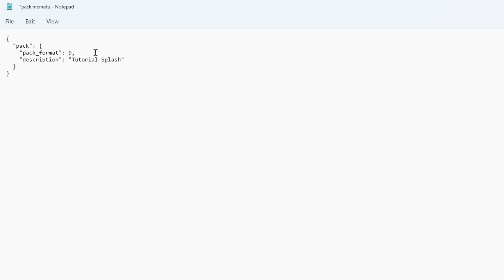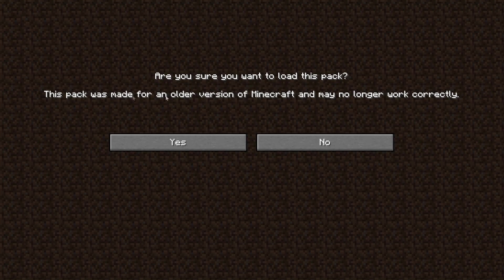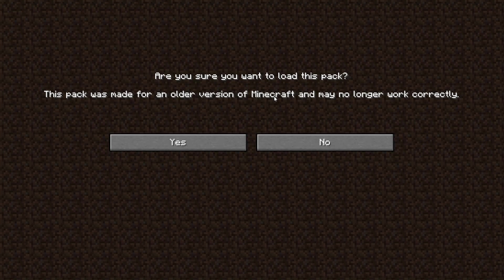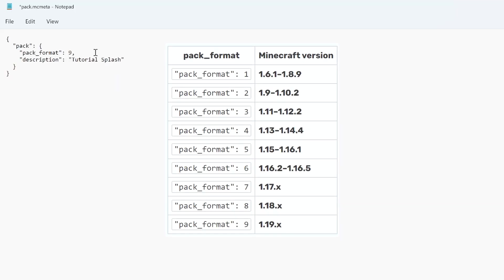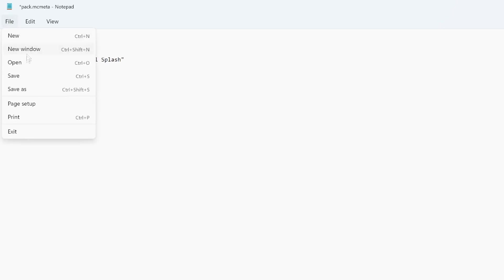The pack format actually depends on the version you play in. It is not really important, it's just that if you use the wrong pack format you might get a message saying that the resource pack is not compatible with your version, but it will still work. Here on screen you can see which different pack formats you use for which different versions, but for 1.19 you will use pack format 9. Then you go over to File and Save.